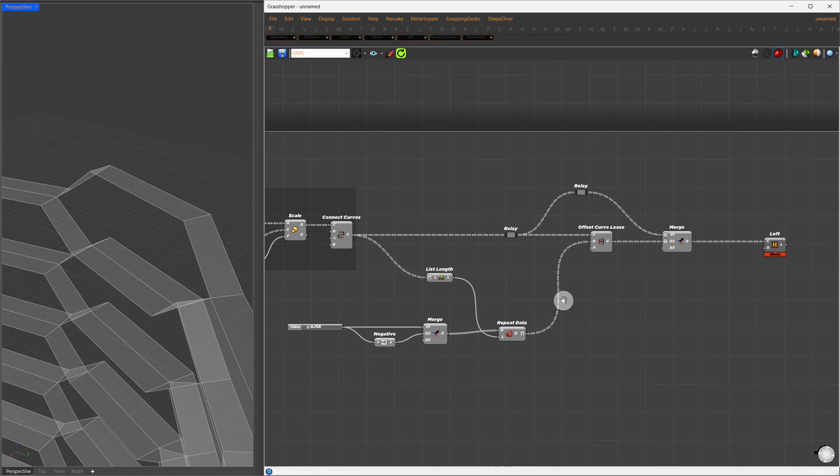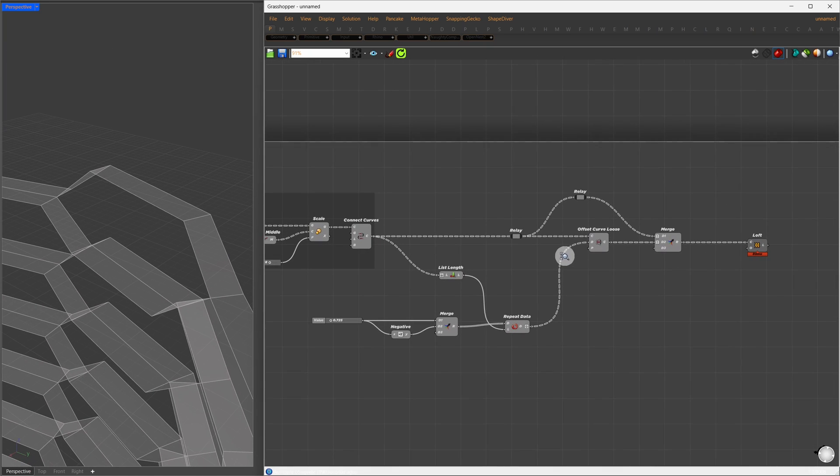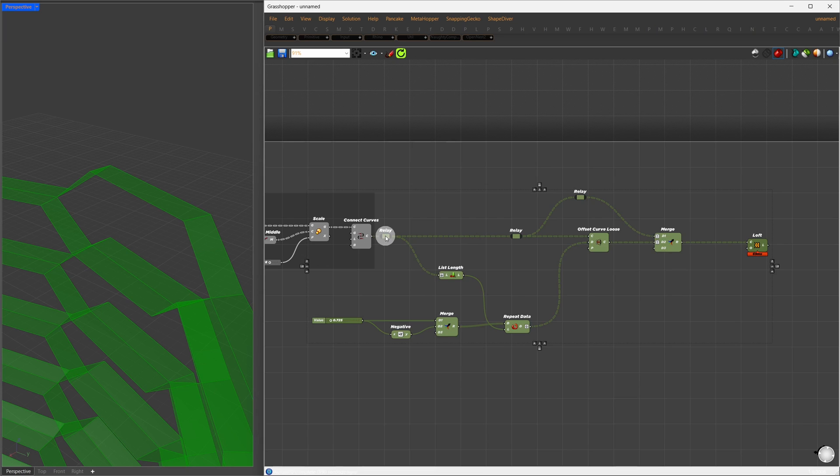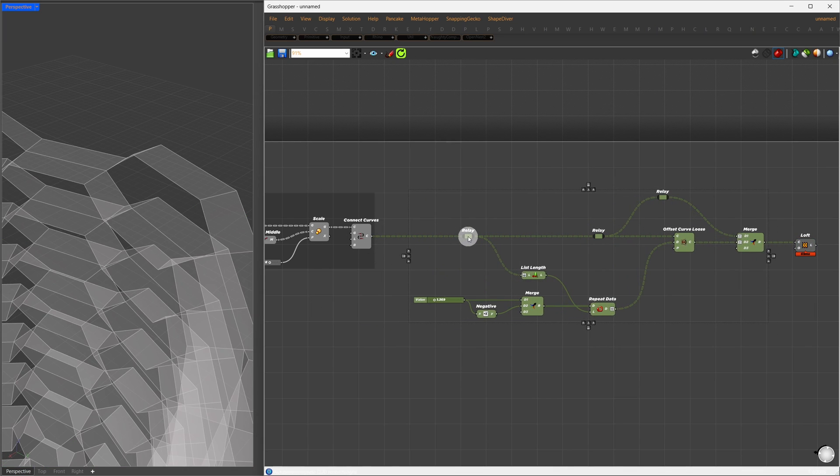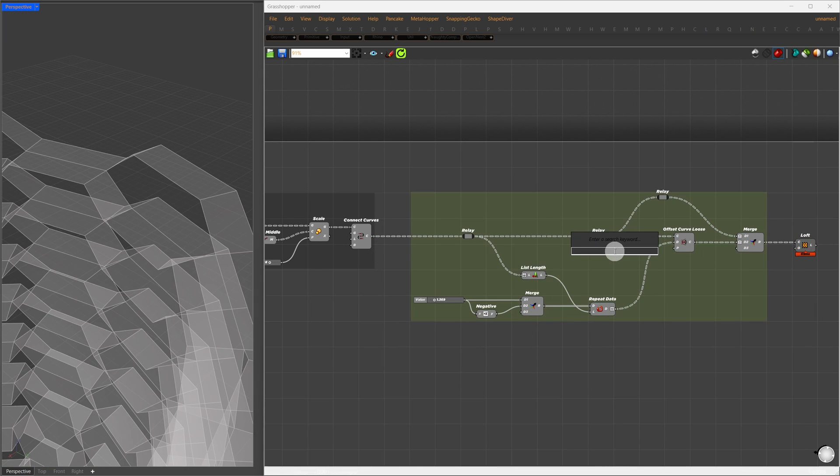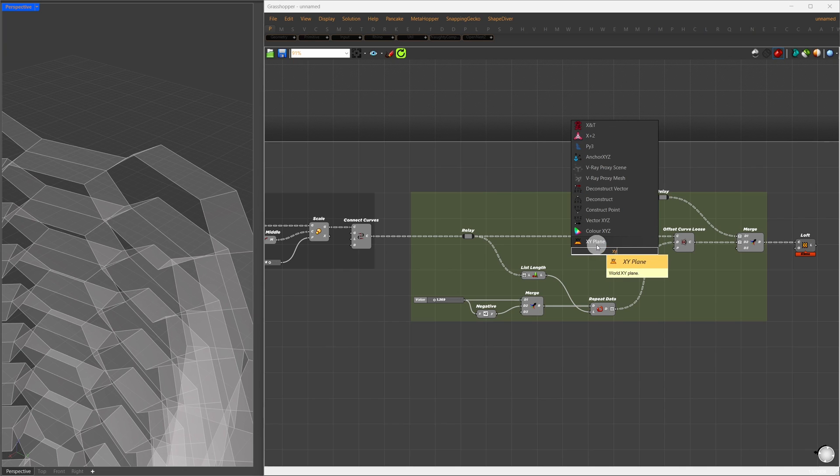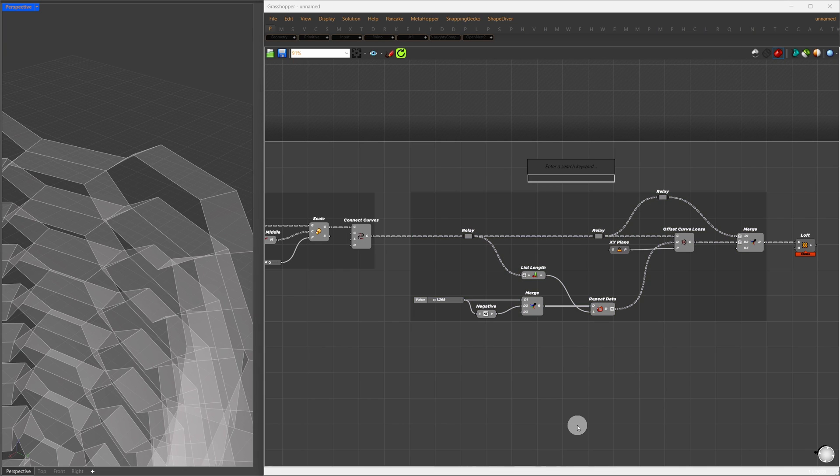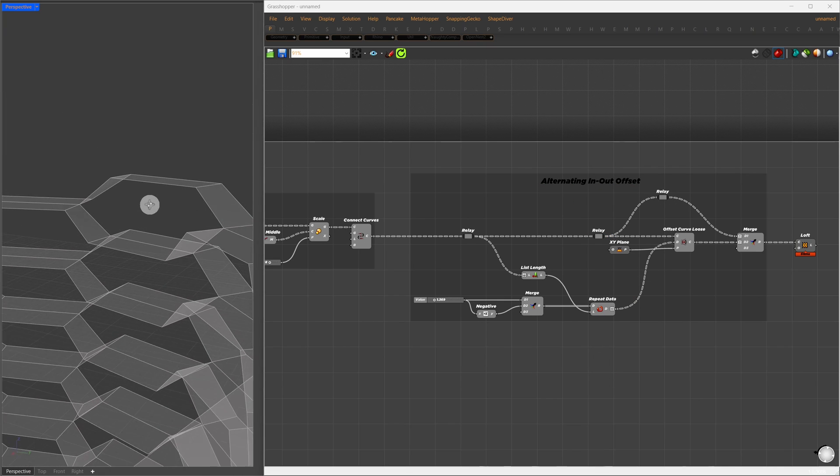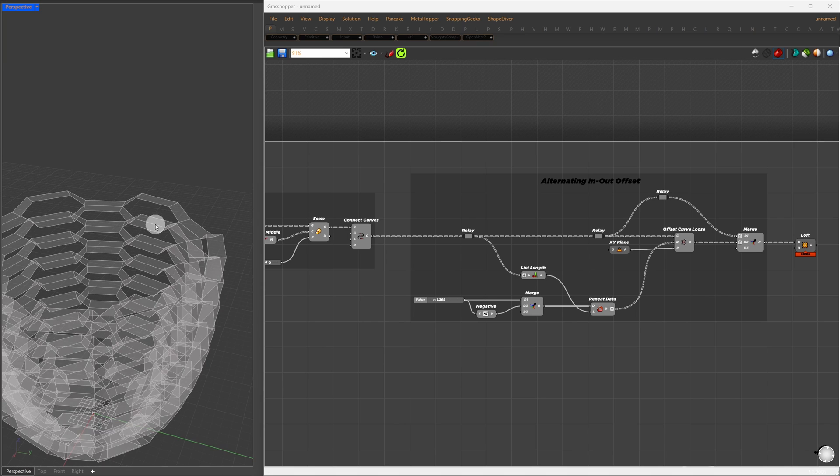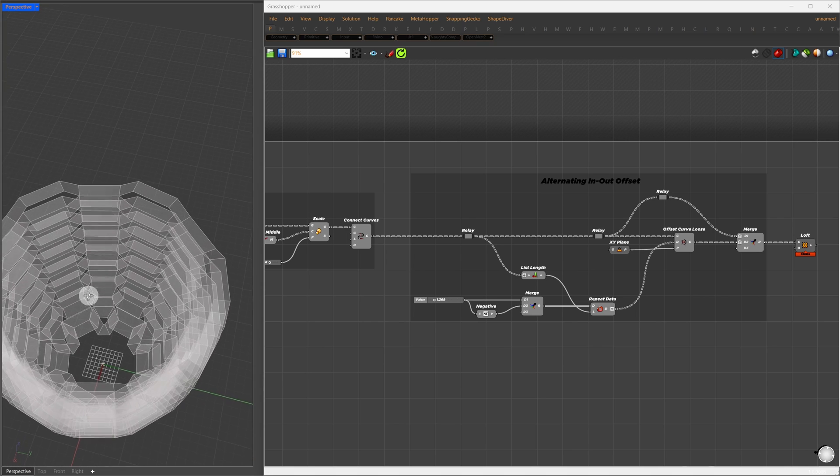Next, let's clean up by selecting everything and grouping it. One thing difficult to mention, the offsetting plane, which could cause issues later. I'll change it to XY plane. Let's rename this group to Alternating In-Out Offsets.